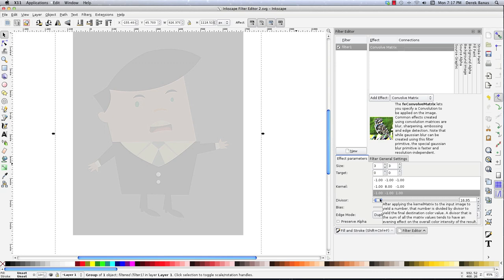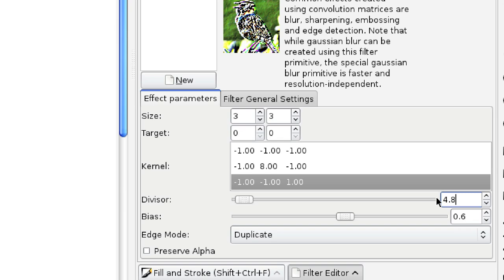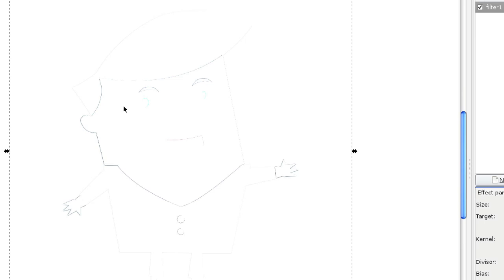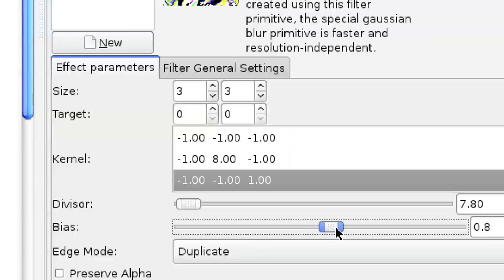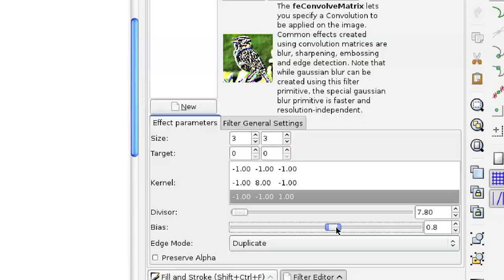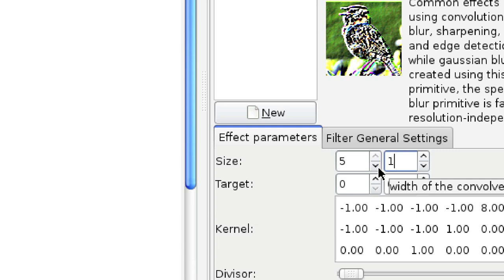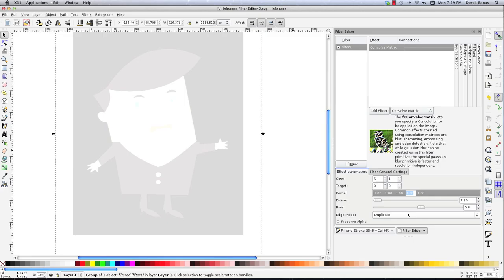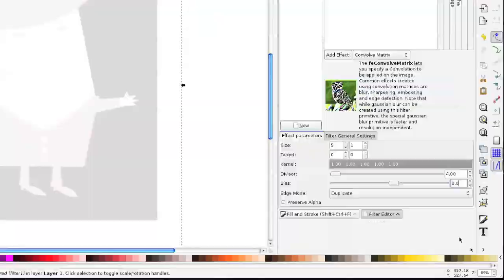You could also do edge detection. Leave the size at 3,3, target at 0, let the kernel be exactly as it is, and change the divisor to around 4.8, and the bias to 1. There you can see you're getting sort of an edge detection on that guy. Move this around and you can get all kinds of neat effects just by playing with this a little bit — just moving the slider a tiny hair makes a big difference. You could also create a motion blur. I want everything consistent from left to right, so I'll go 5 and use 1s — since we're doing a motion blur from one direction to the next, leave the target at 0. Change all of these to 1, then change the divisor to 4.0 and the bias to 0.0. And you can see there's sort of a motion type blur on that guy.